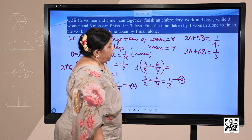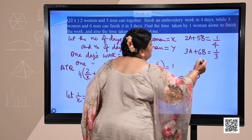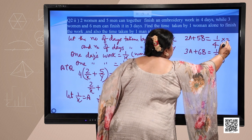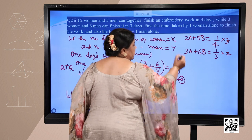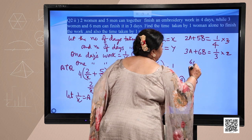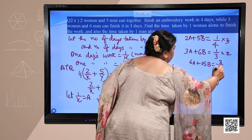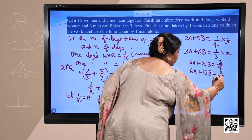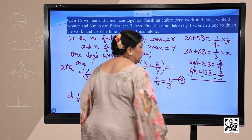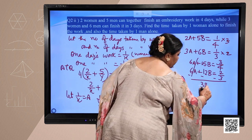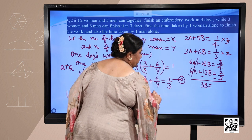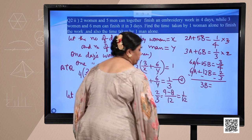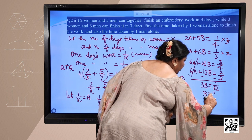We can use elimination. Multiplying the first equation by 3 gives 6a plus 15b equals 3 upon 4, and multiplying the second equation by 2 gives 6a plus 12b equals 2 upon 3. Subtracting, 15b minus 12b equals 3b equals 3 upon 4 minus 2 upon 3. The LCM is 12, giving 9 minus 8 over 12, so 3b equals 1 upon 12, meaning b equals 1 upon 36.